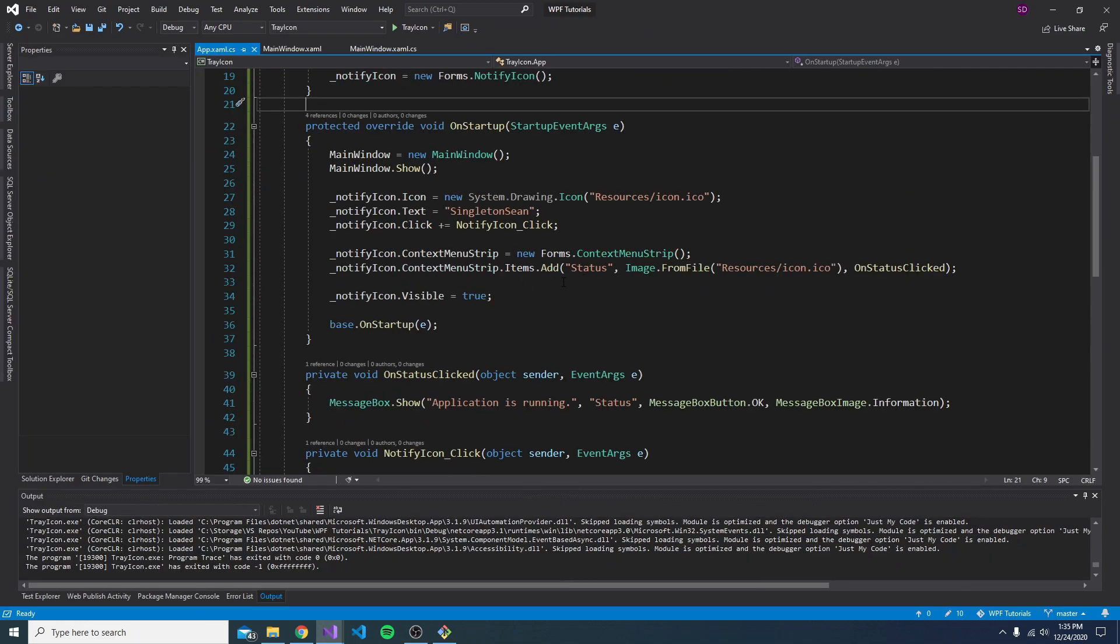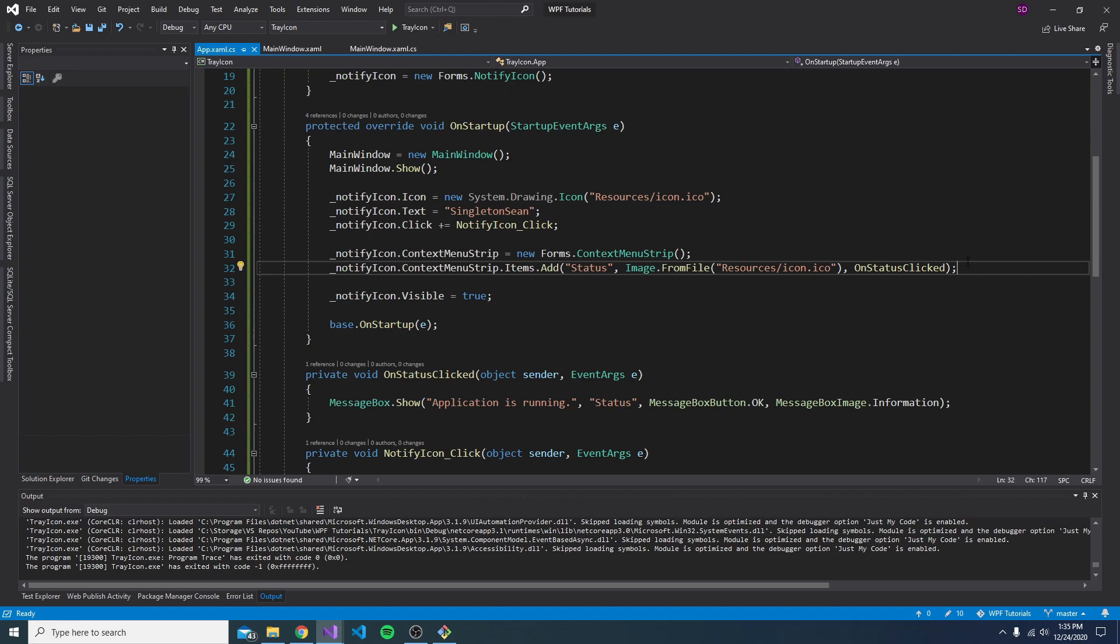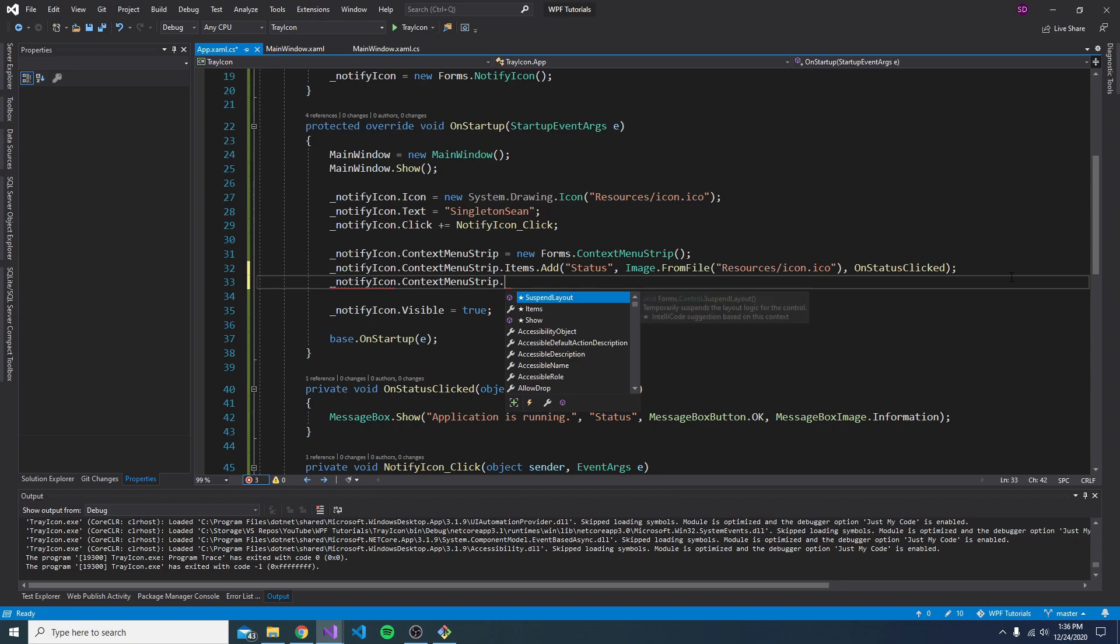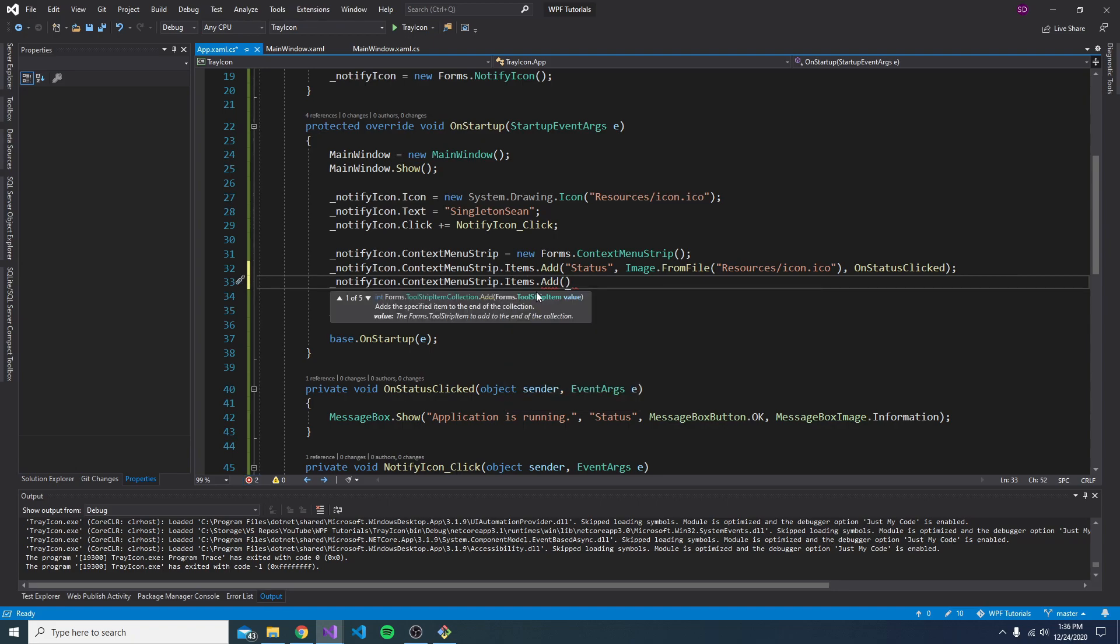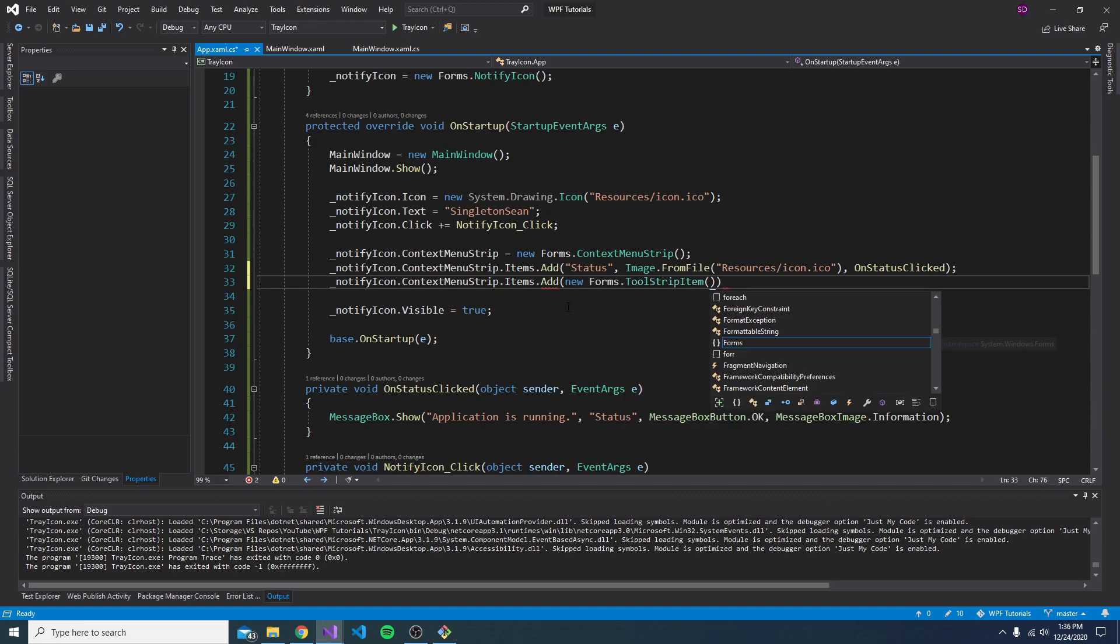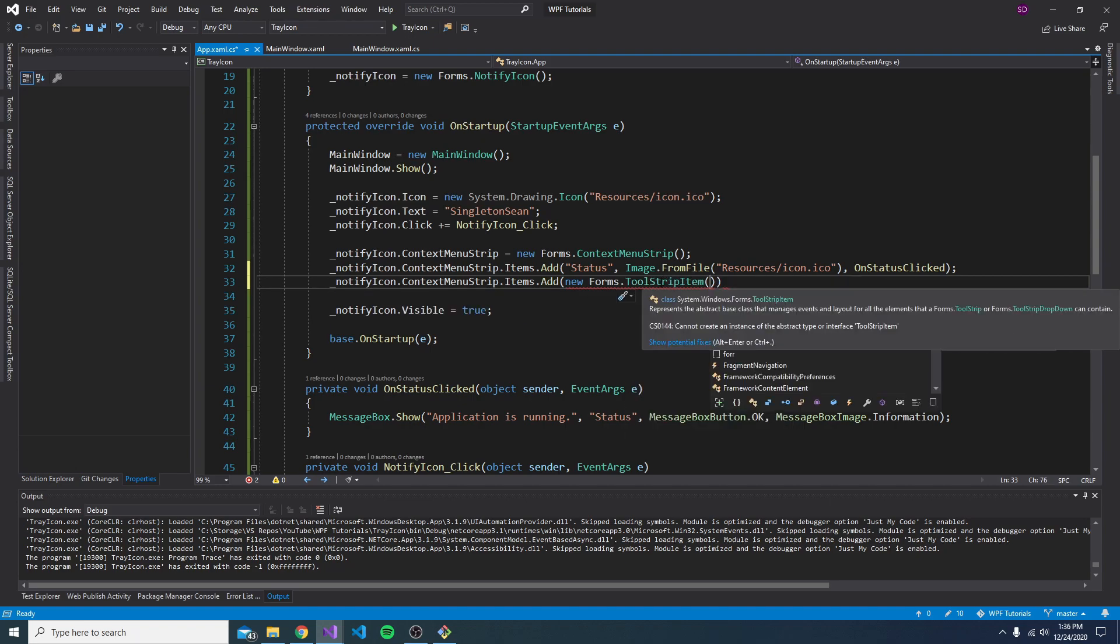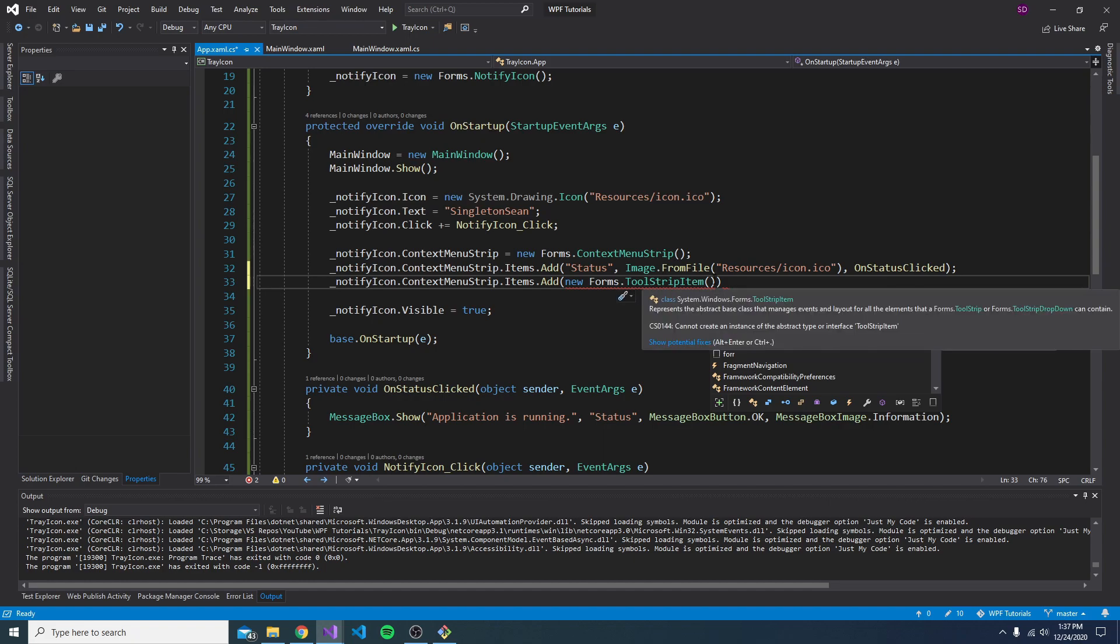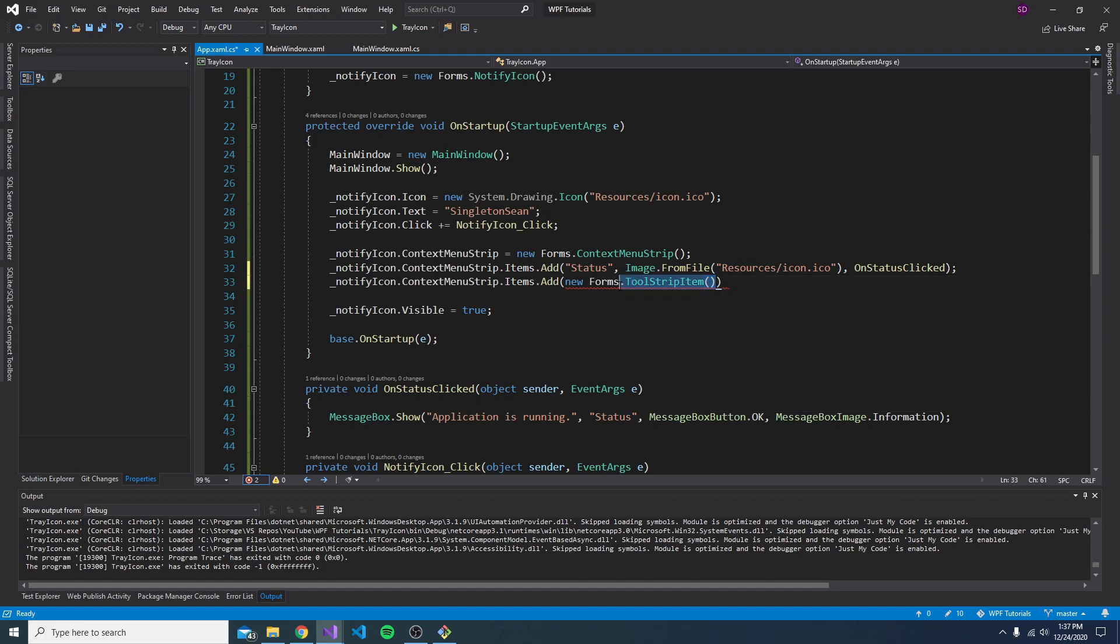So all kinds of fancy things you can do with this context menu strip to make your application more accessible from the system tray. I also want to show off some different tool strip items that you can add. So using this tool strip item method overload. So as you can see, we can just pass in a tool strip item. Now tool strip item, if we take a look at that in the form's namespace, is actually the abstract class. So there's tons of classes that derive from tool strip item. So let's take a look at some of those.